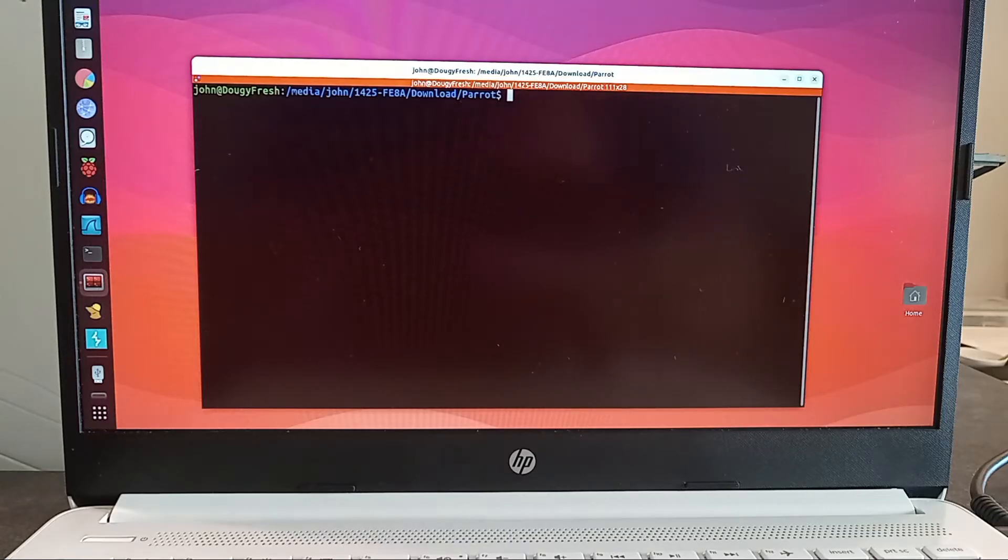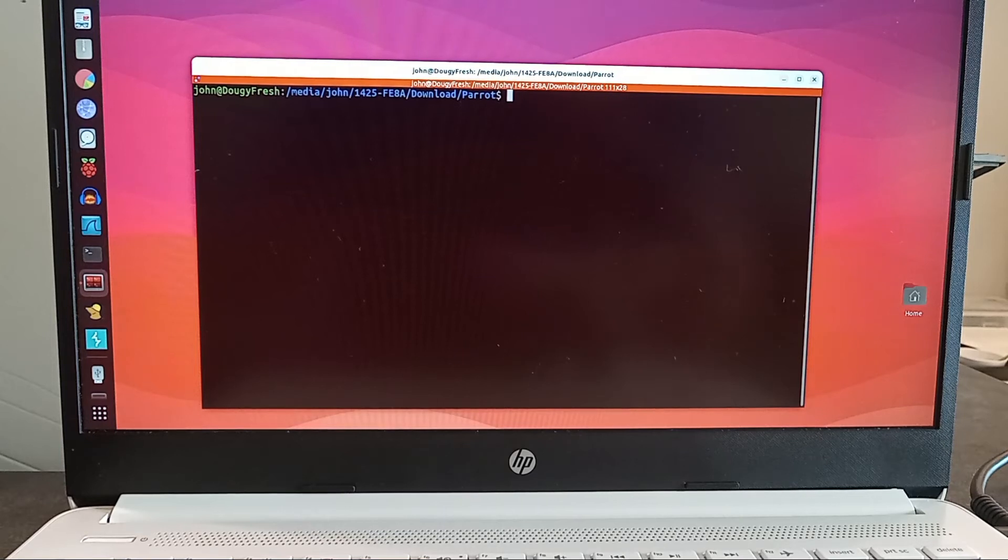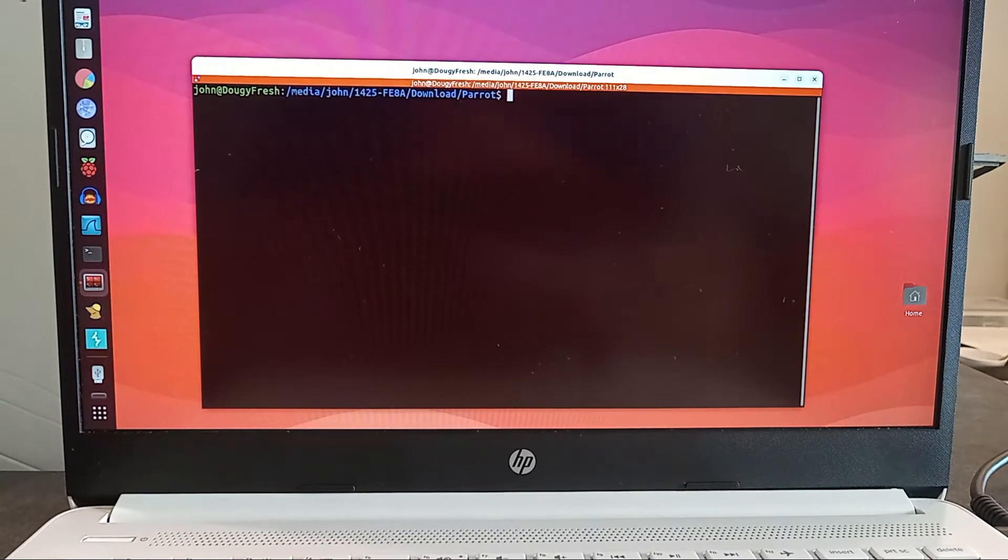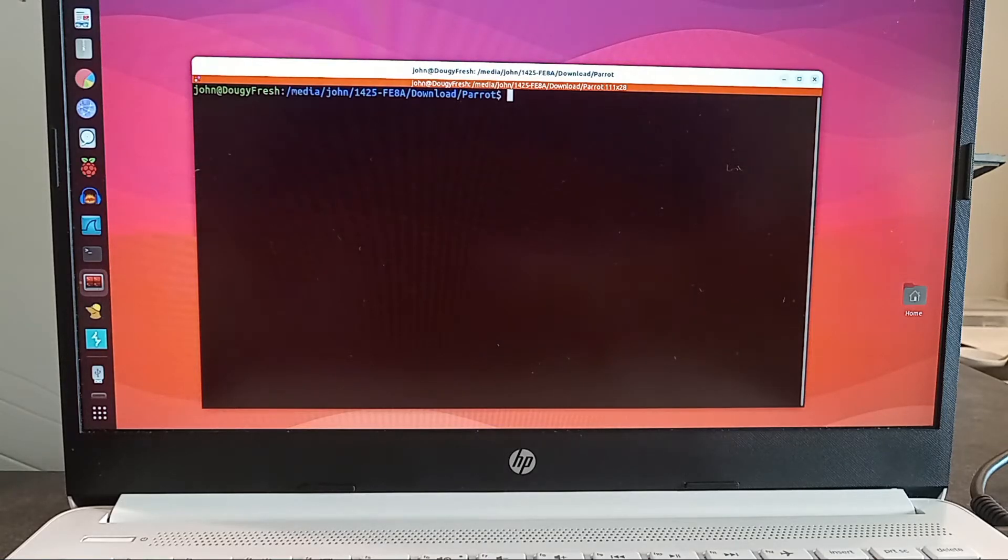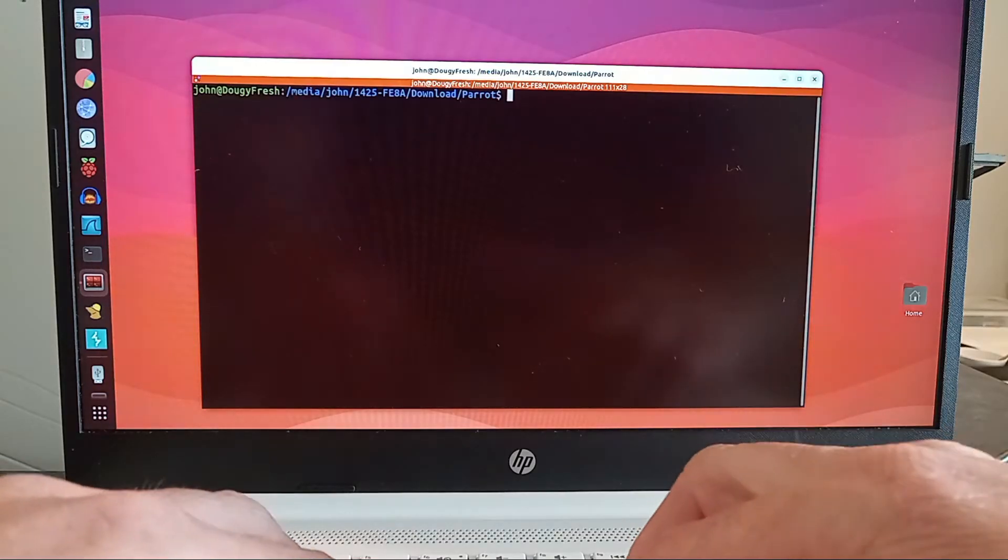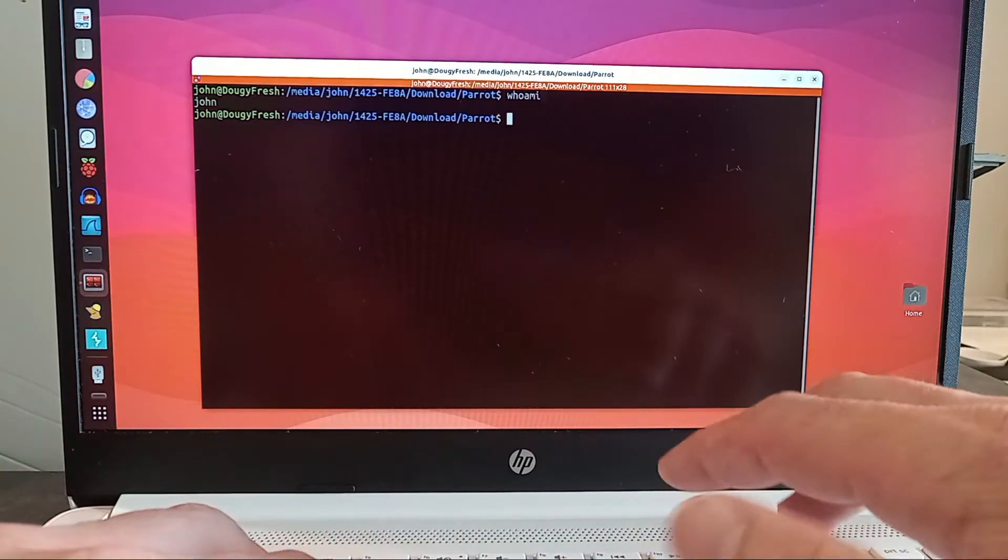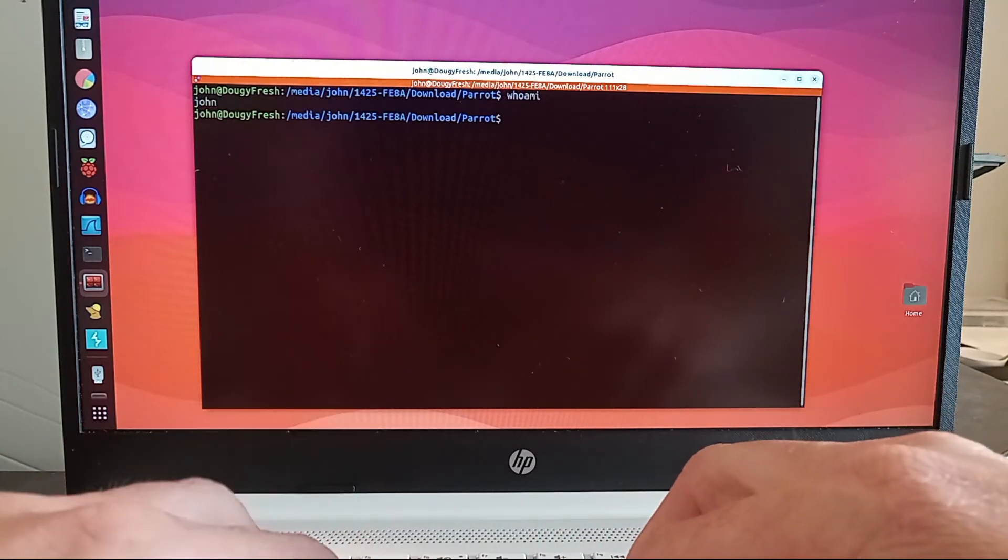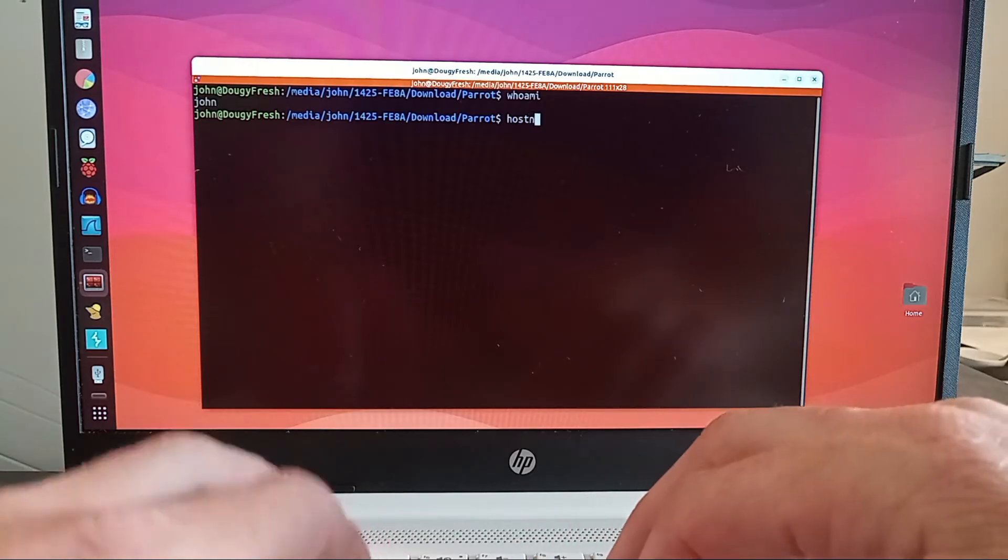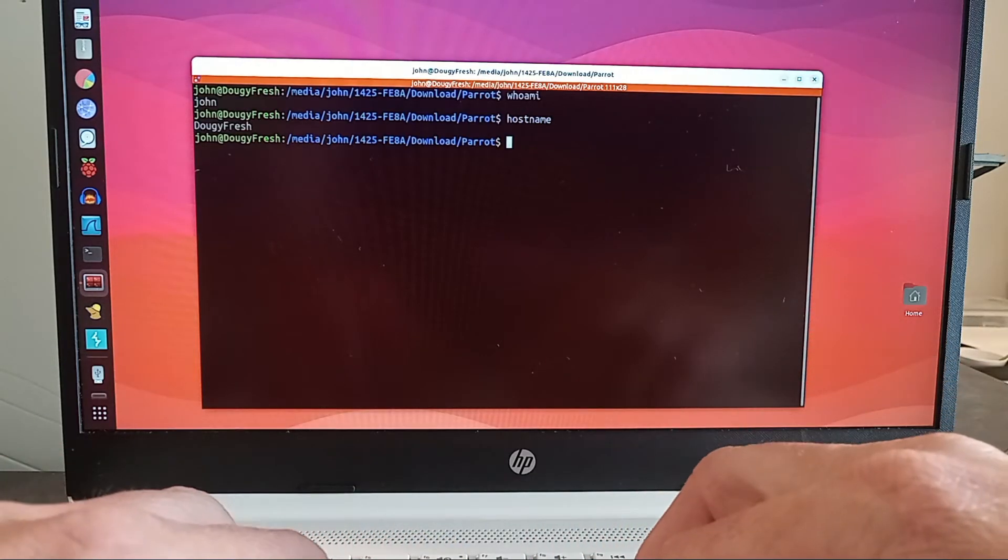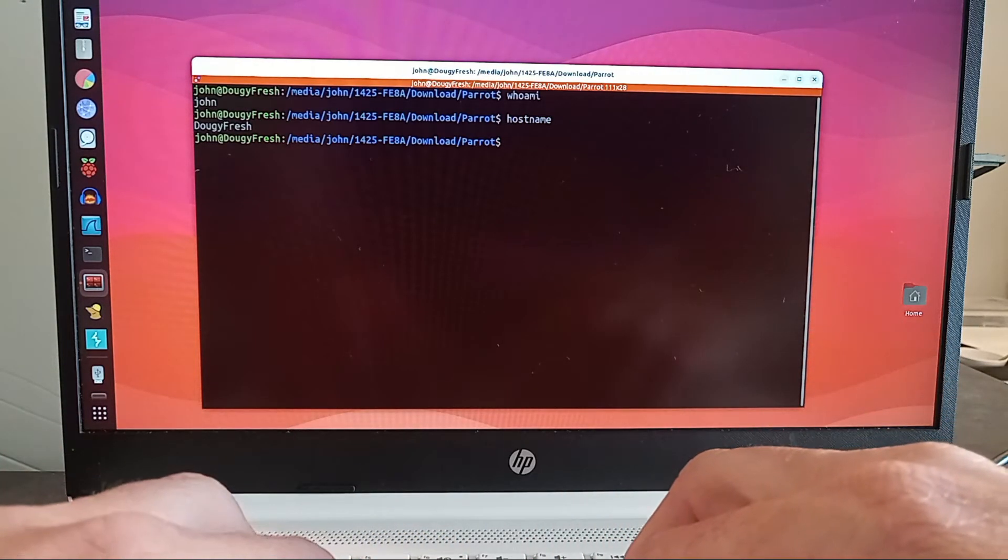In my previous episode, if I remember correctly, I showed you the webpage documentation and we downloaded the ISO. We already have Belena Etcher. Now, I'm on my Ubuntu machine here. And who am I? Well, I don't know. Just say I'm John. Hostname? Let's just say I'm Dougie Fresh.